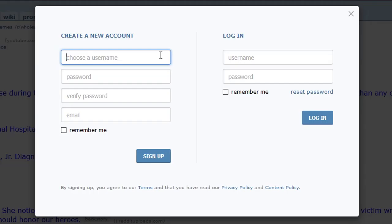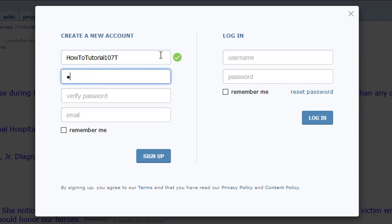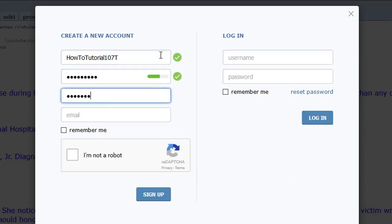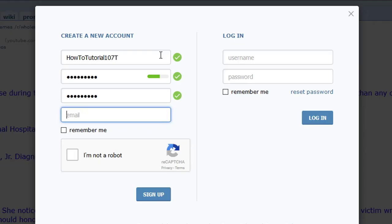First, you want to pick a username — we'll just pick have2tutorial107t — then a password, verify that password, and an email. You don't necessarily have to put an email that you actually use, but I would suggest it because you might need to reset your password in the future.